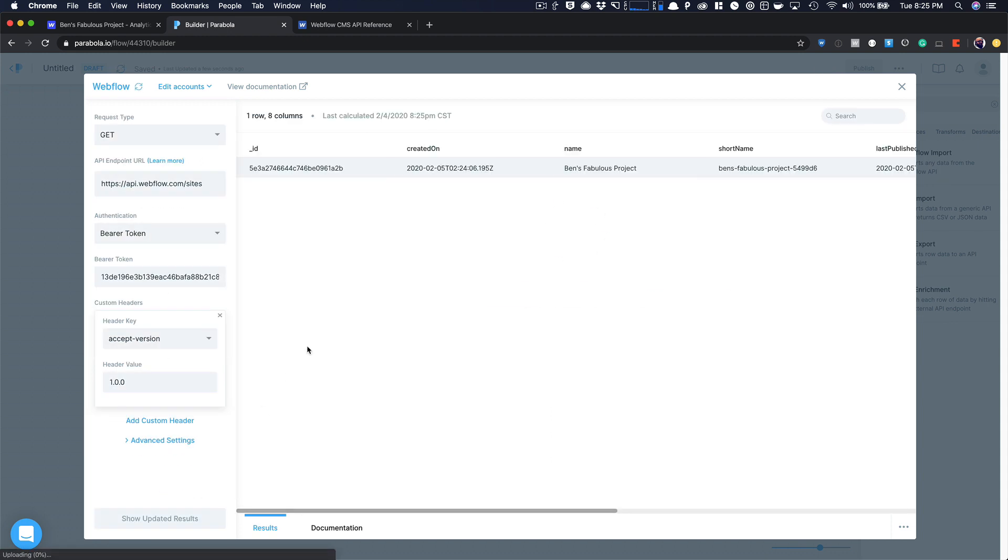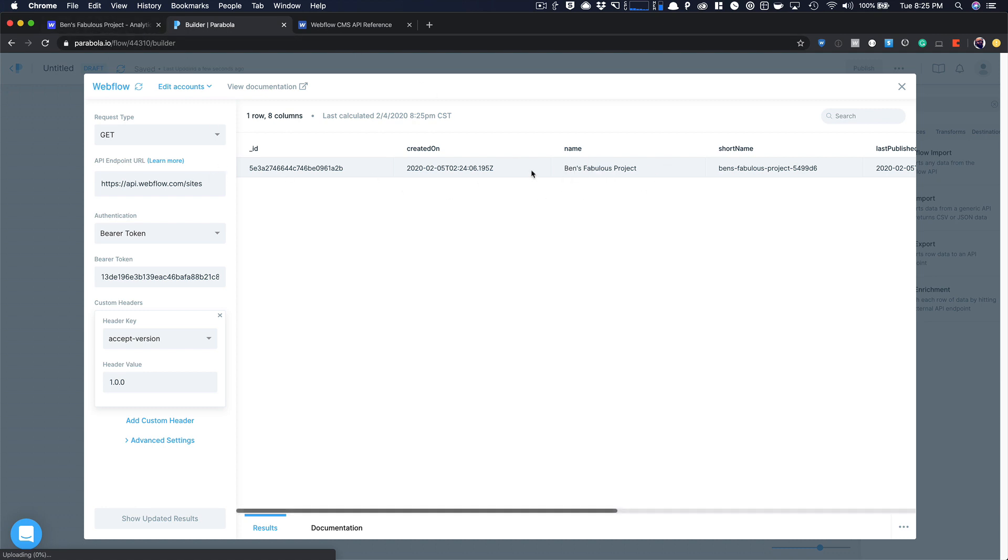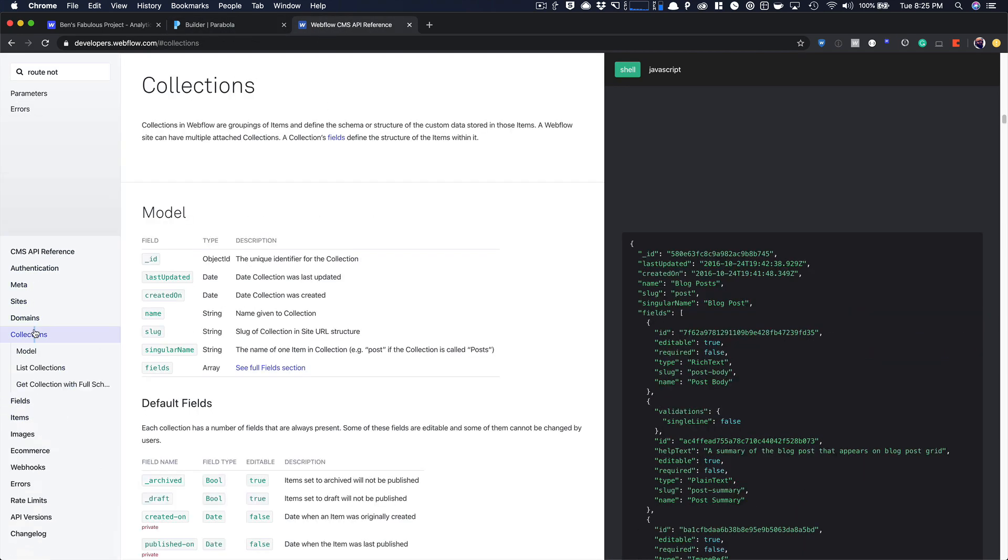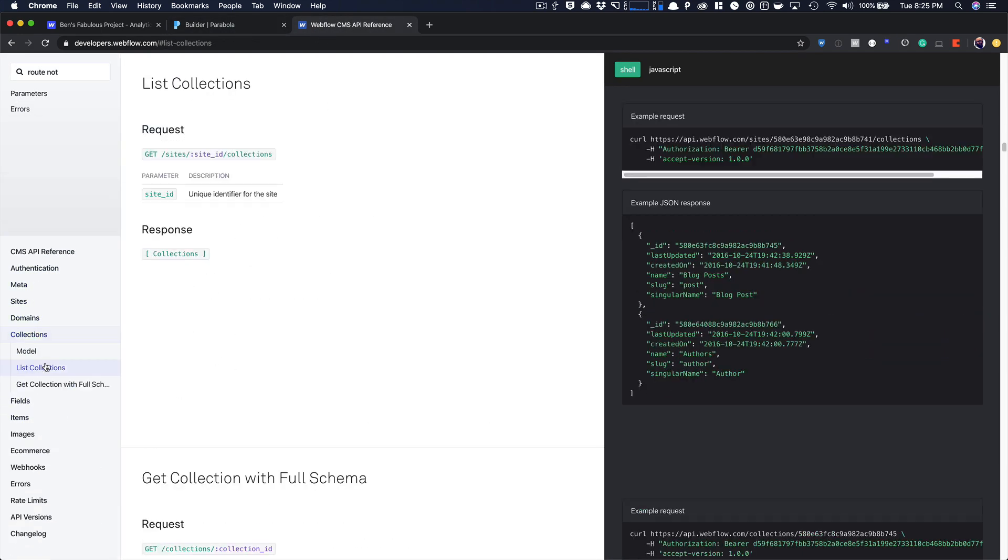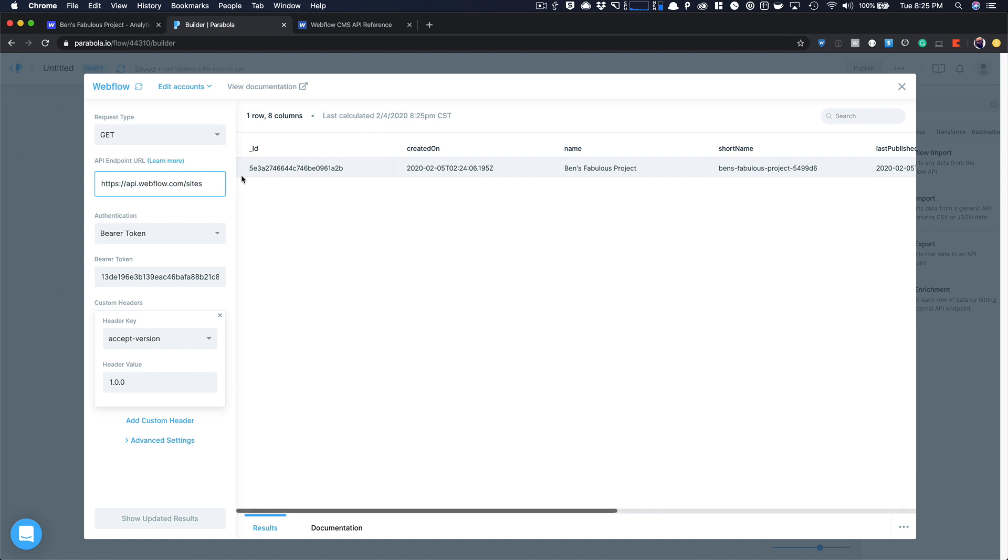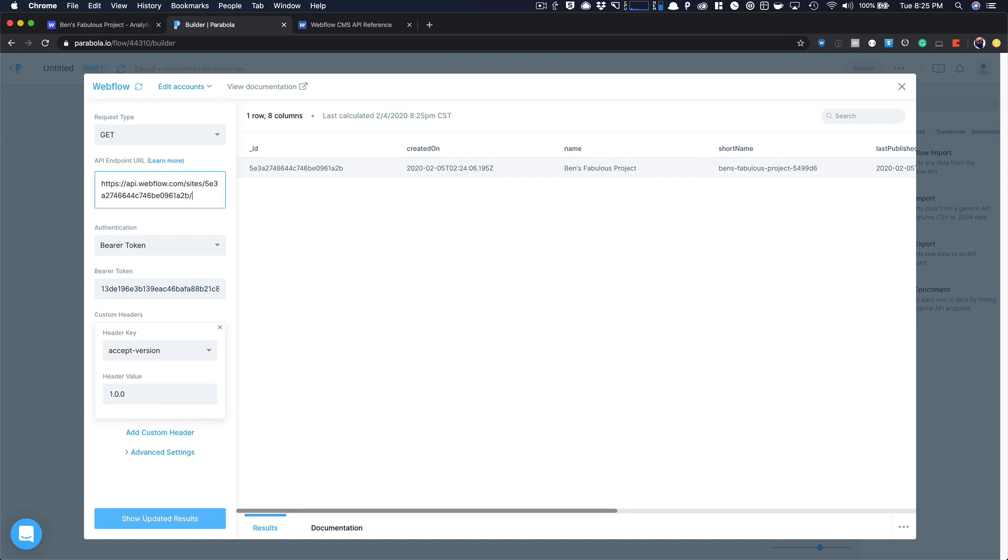It's going to pull this across and say, hey, this is Ben's fabulous project. But the problem is it's showing me the site. I'm getting the sites. So what I need to do is get my collections. So the list collections, I need to do this. Webflow.com slash sites. And then this is the site ID slash collections. So I'm just going to take this site ID, copy it, paste that in here, and then type in collections.